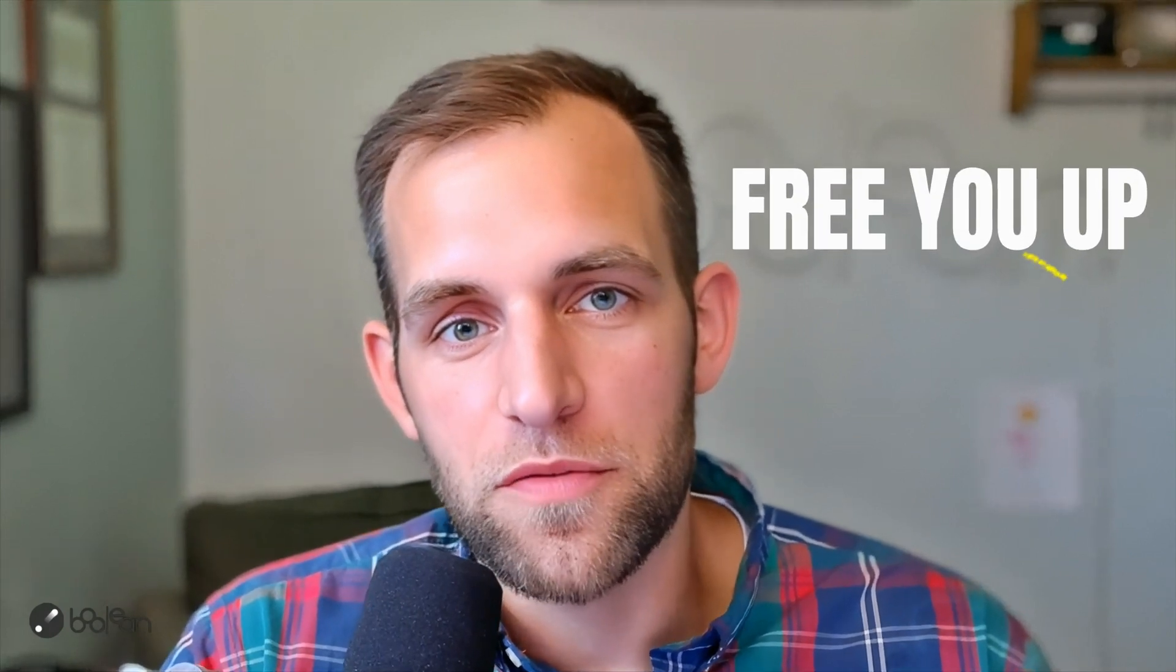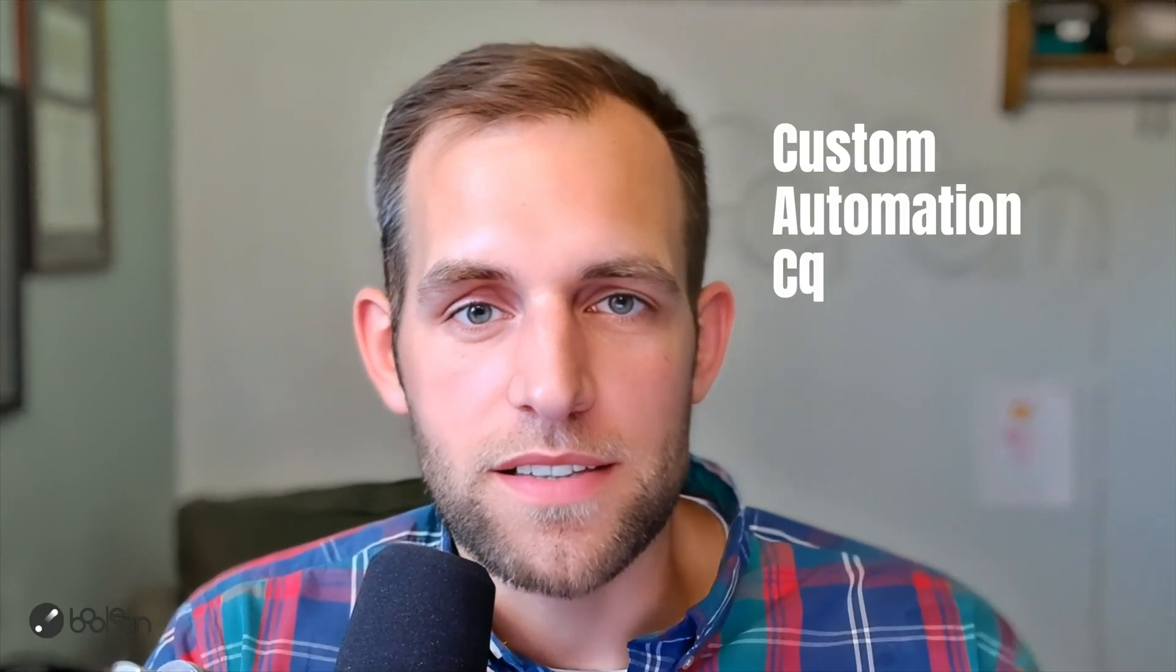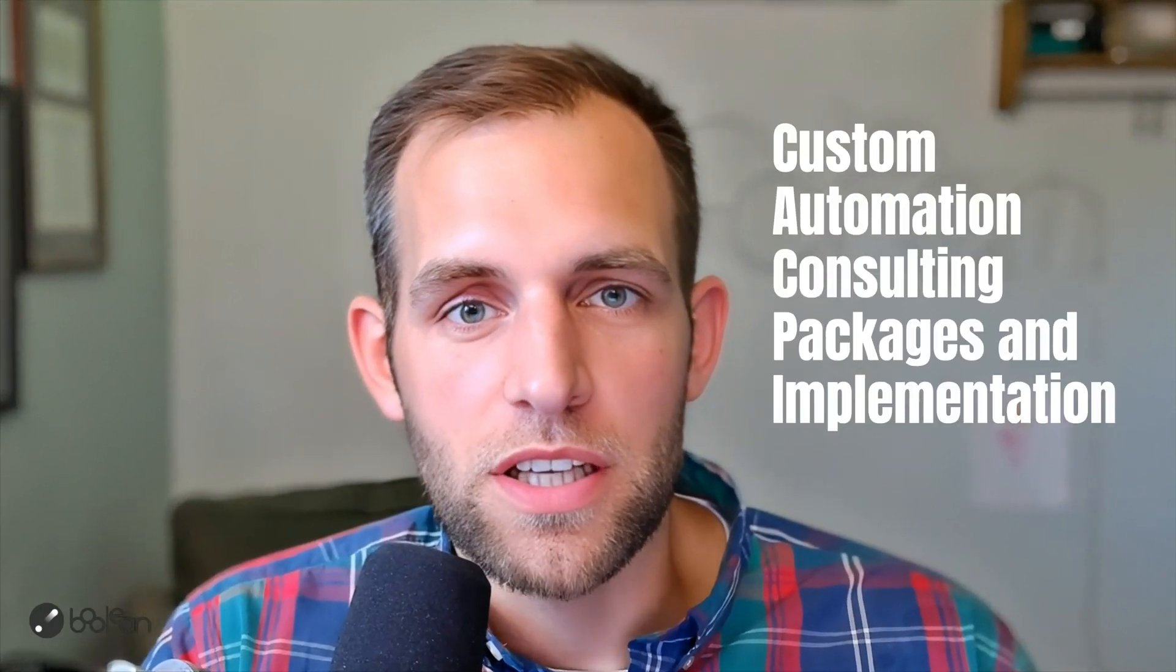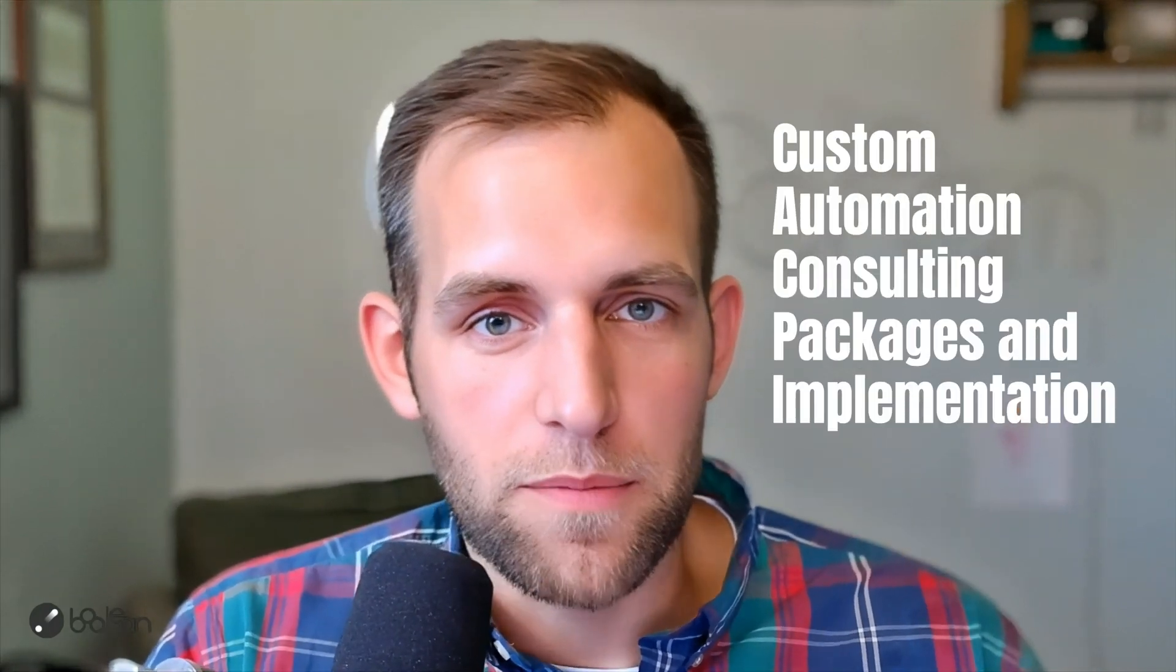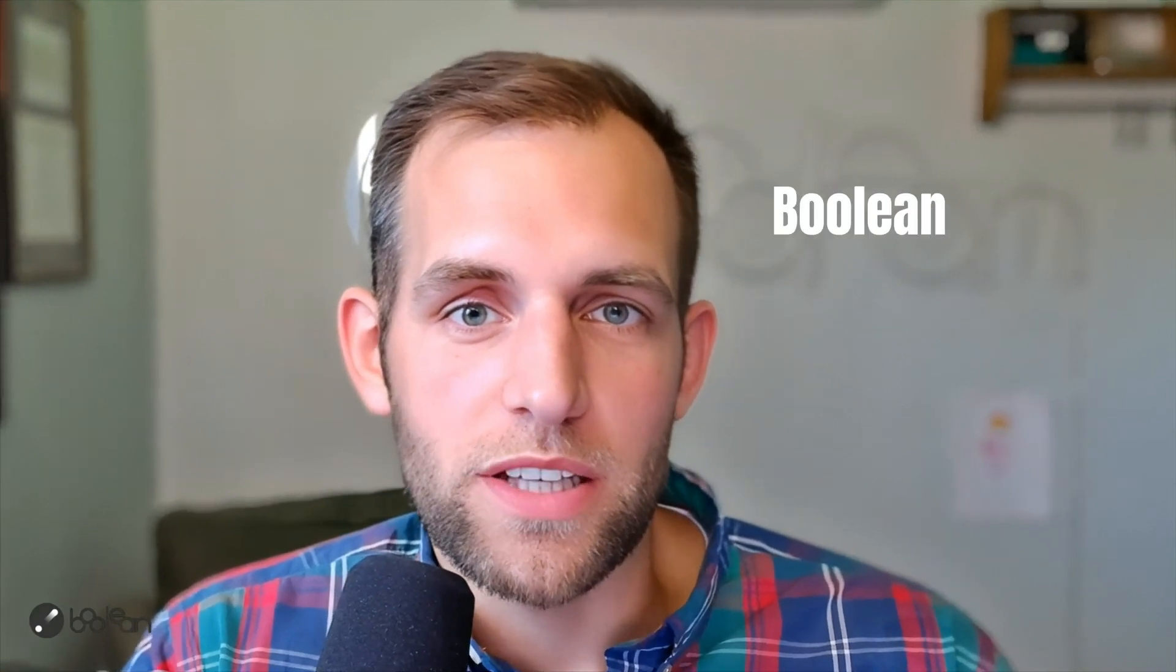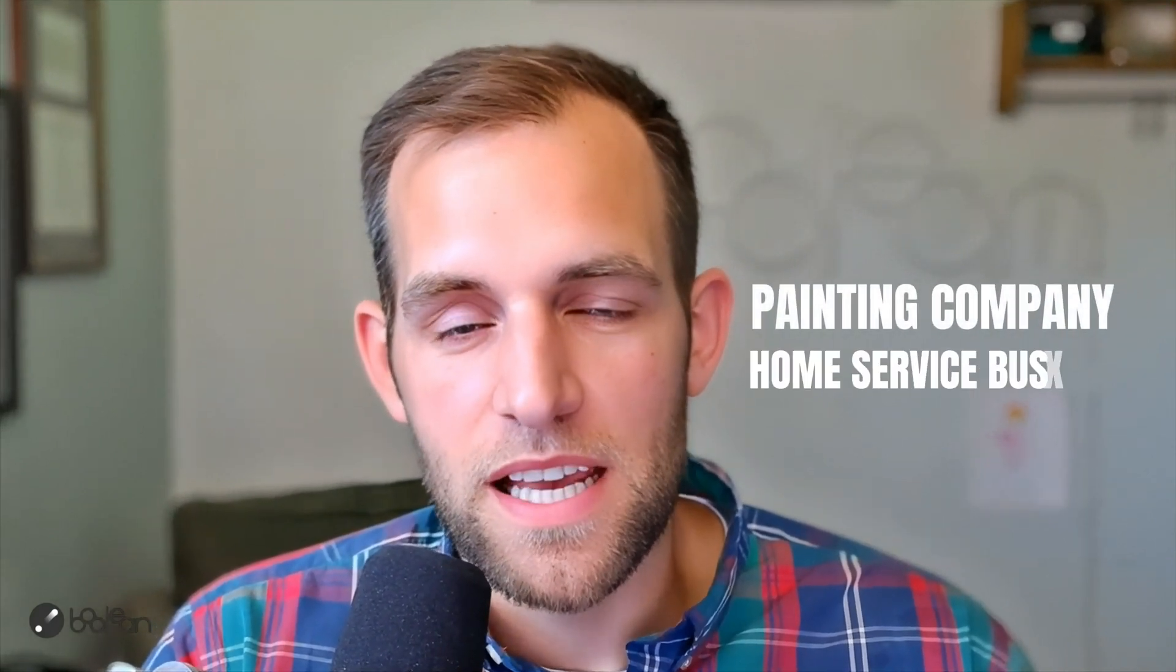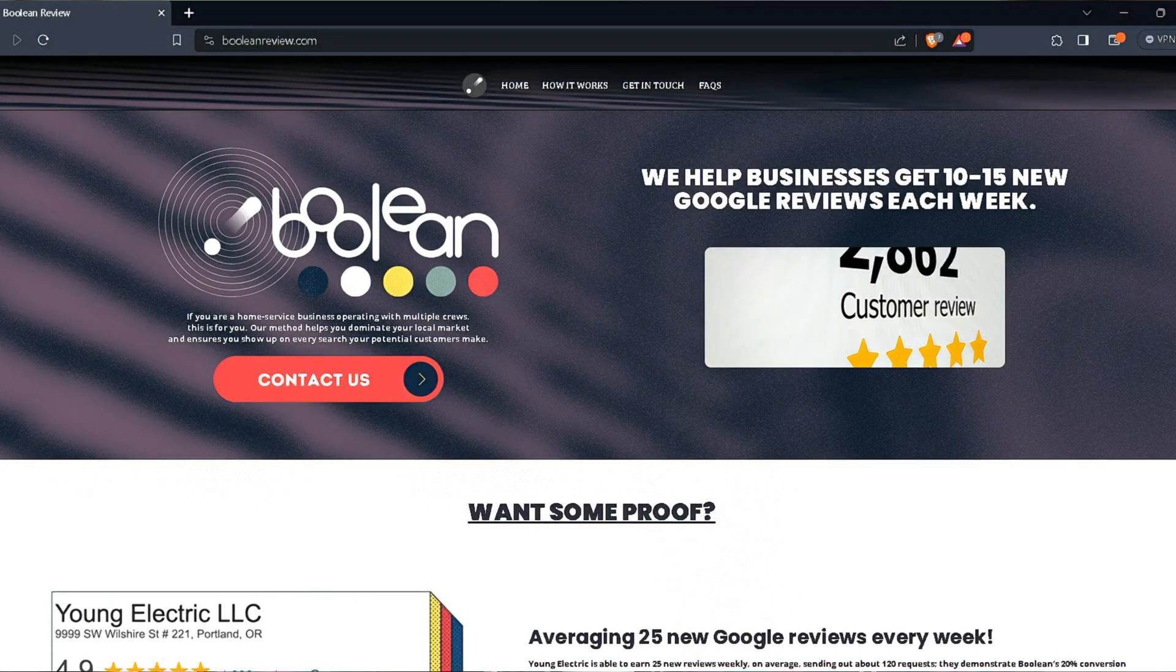Welcome back to the channel. My name is Chris. I am the owner of Boolean Automation, where it is our mission to free you up to do what you love. And we do that in two primary ways. The first is custom automation consulting packages and implementation.